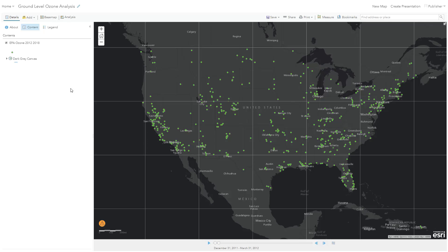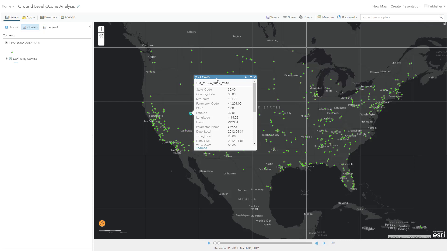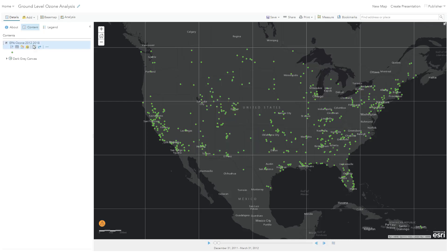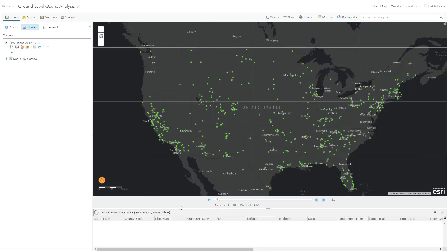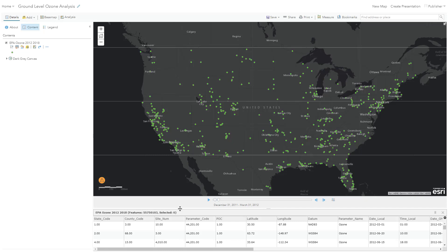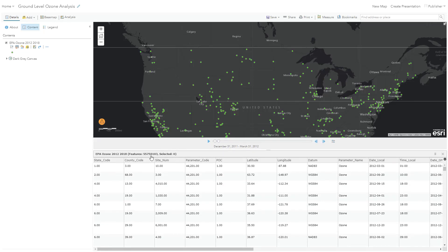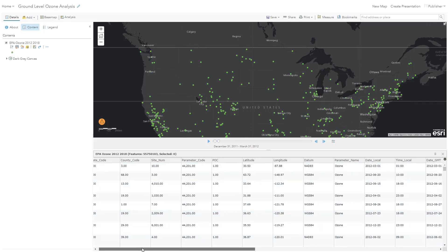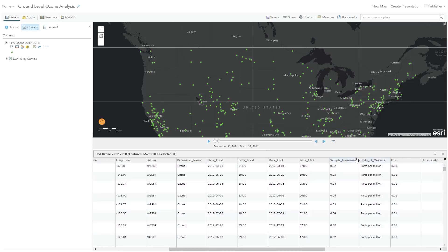Let's start the demo. You'll see I've copied our input data to the Spatiotemporal Big Data Store as a feature service so that we can visualize it. Each of these green point locations on the map are EPA air quality sensors that we have data for. If I click on one of these locations, you'll see that there are actually 1,969 ozone readings at this one location. All in all, our dataset has over 55 million readings, and the attribute table contains things like the site number ID for each sensor, latitude, longitude, and the sample measurement — which is, in this case, ozone in parts per million. We'll use all these attributes in our analysis.